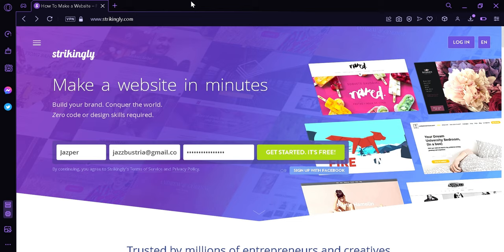Strikingly offers a range of templates that users can customize with their own texts, images, and videos. The templates are responsive, which means that they adapt to different screen sizes, such as mobile devices. Strikingly also provides tools for adding features such as e-commerce functionality, social media integration, and contact forms.